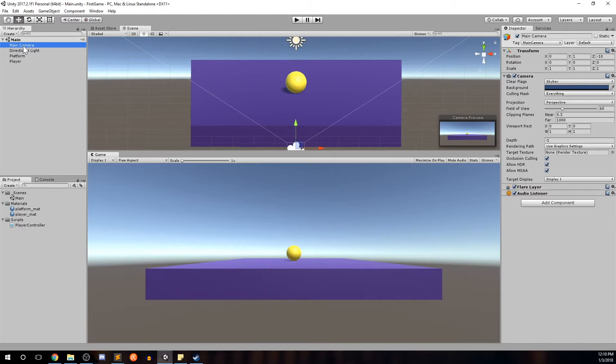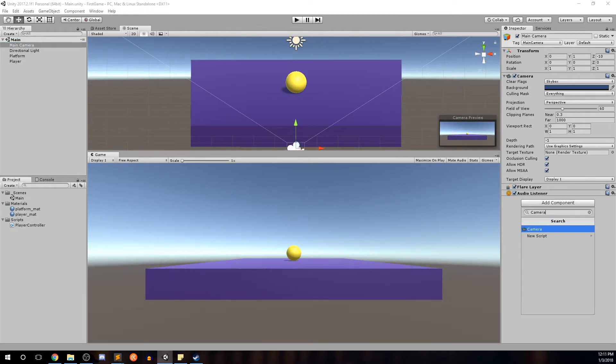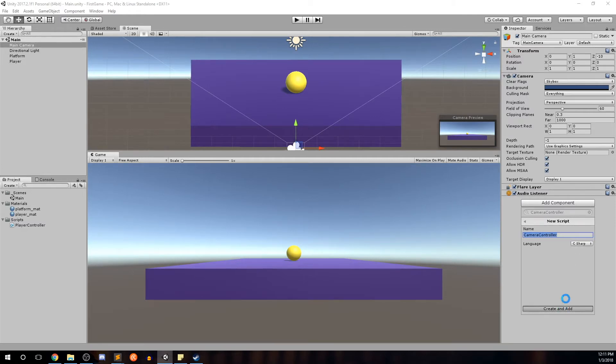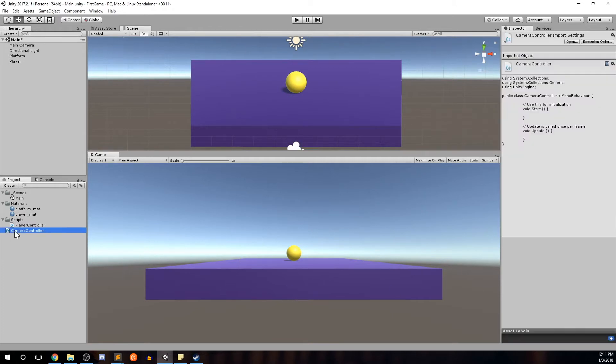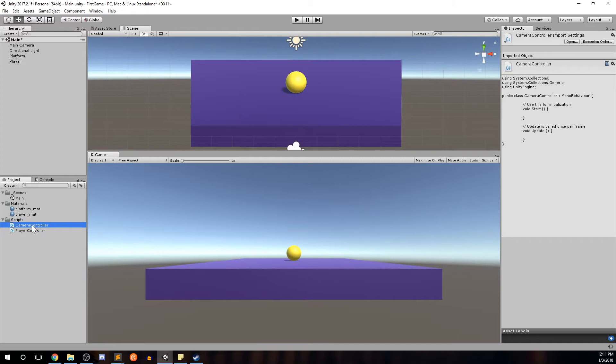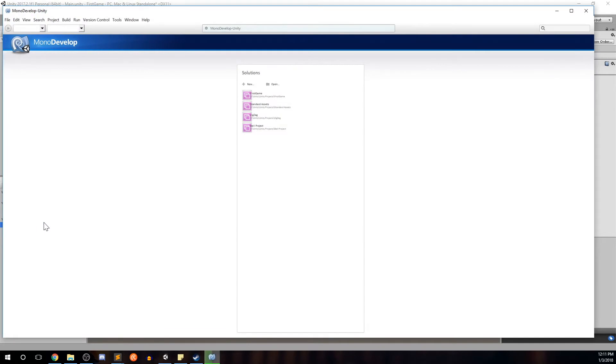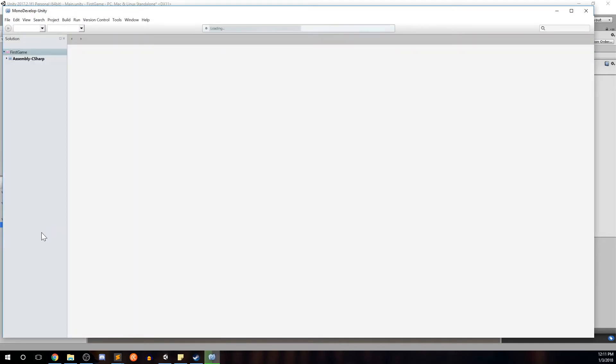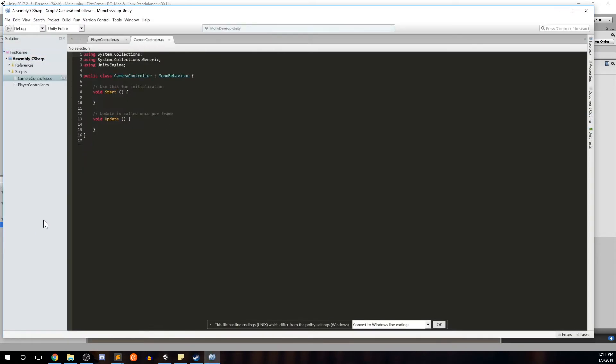So for main camera let's go ahead and go on our inspector, hit add component, start typing in camera controller. That'll be the name of our script for the camera. New script, create and add. We'll go ahead and take that script and drag it into our scripts folder, double click to open.